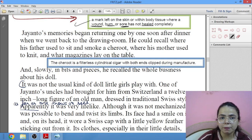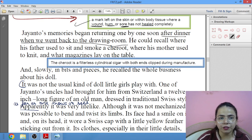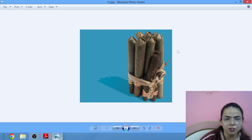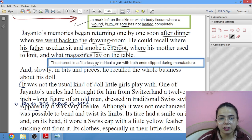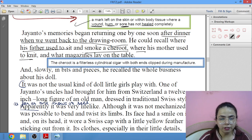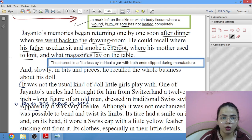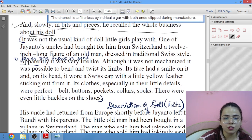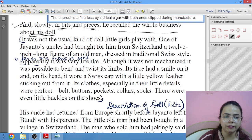After dinner, when Jayanto went back to the drawing room, he could recall where his father used to sit, where he used to smoke his cheroots — a filterless cylindrical cigar with both ends clipped — where his mother used to knit, and what magazines lay on the table. Then slowly, in bits and pieces, he recalled the whole business about the doll.